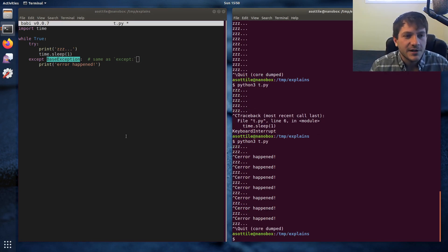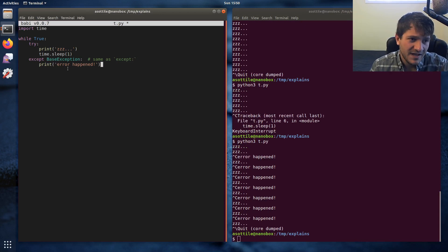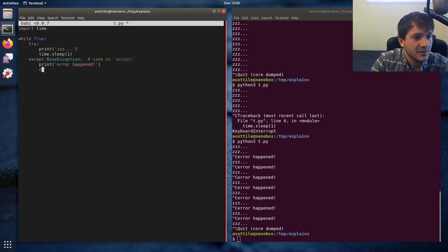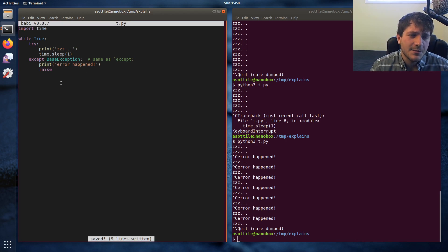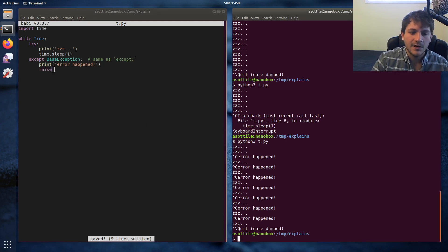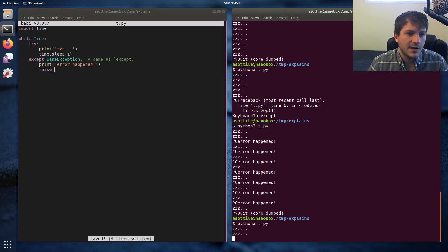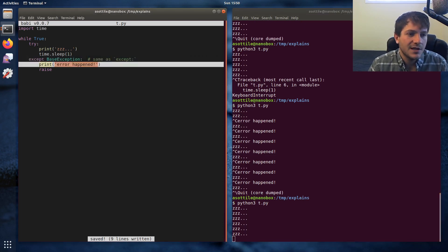Changing this to BaseException reintroduces that same bug. The best practice I've seen is: if you have `except BaseException`, you should always re-raise that exception. In almost all cases you're just going to re-raise the same exception. You can re-raise an exception in Python by doing a zero-argument raise statement.